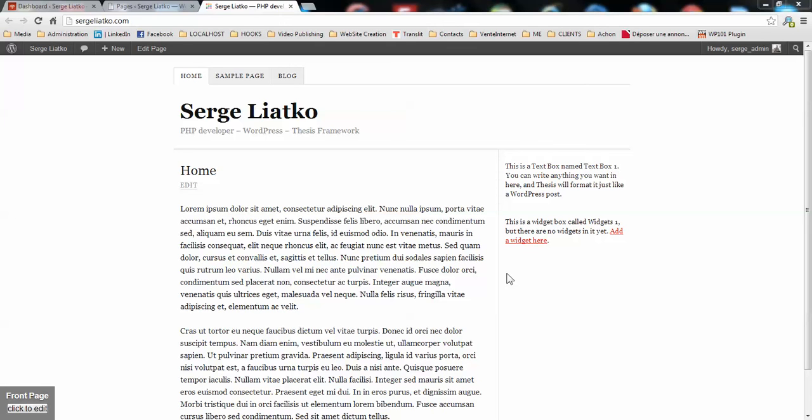Hi guys, this is Serge from thesis2.com and I'm starting this series of videos to show you how to enable WooCommerce on your thesis website and how to use it in your templates. And finally we will be able to create an online store with WooCommerce and thesis theme.